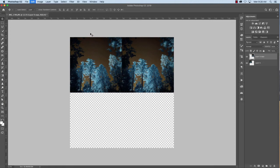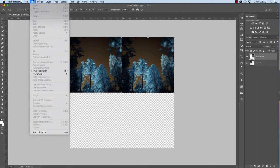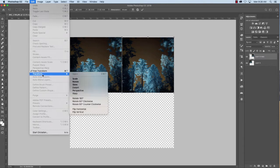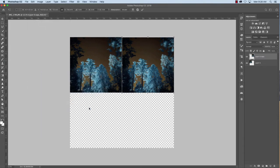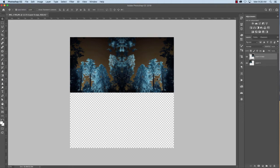So Command T and then edit transform. And then I want to flip horizontal. There we go. And I want to make sure there's no space in there.